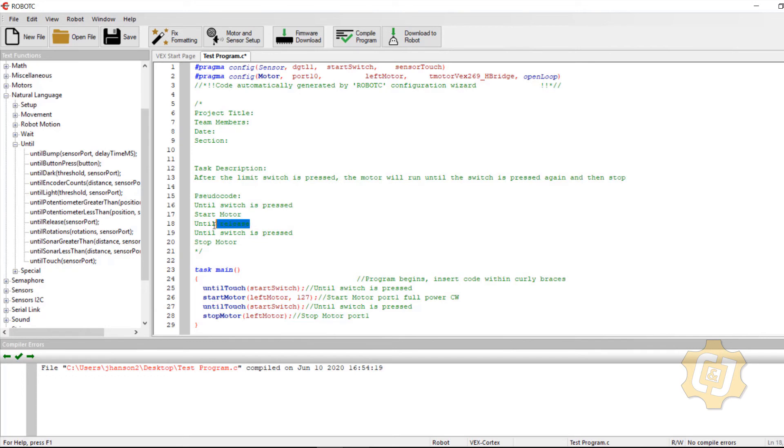So I'm going to go ahead and copy this until release. I want to insert that right here.